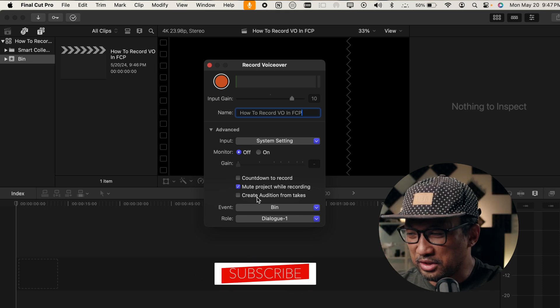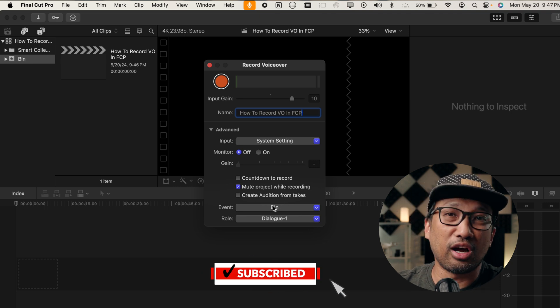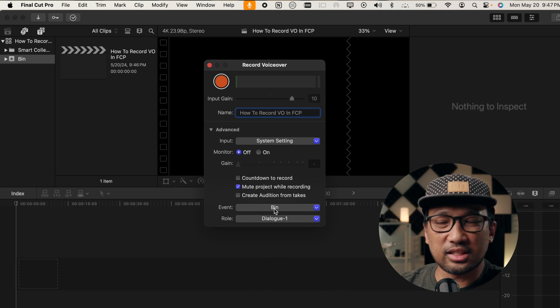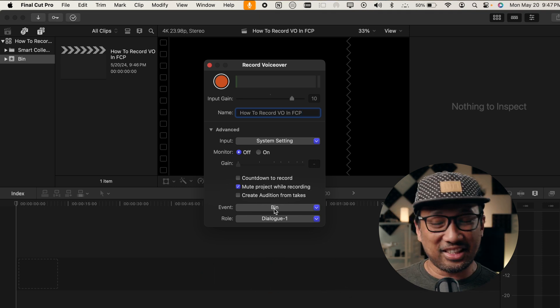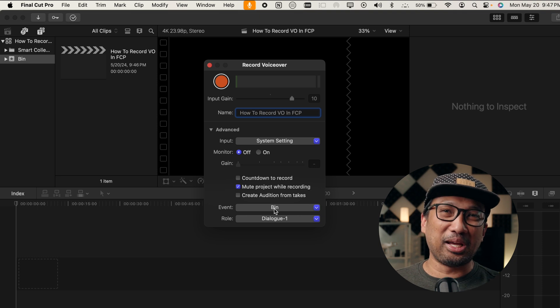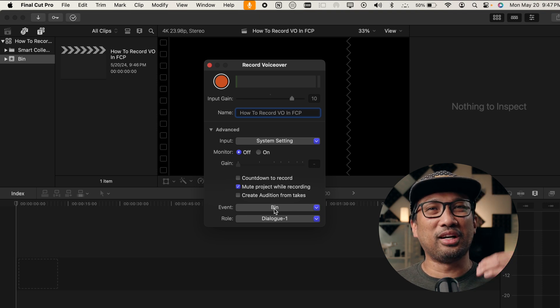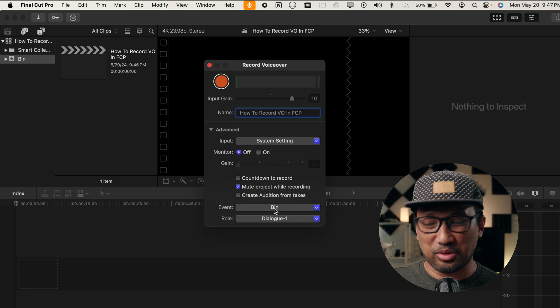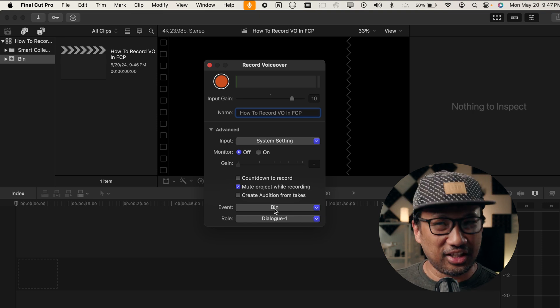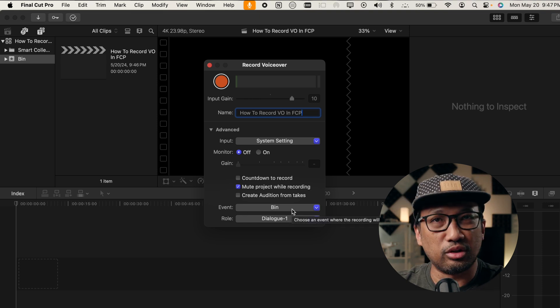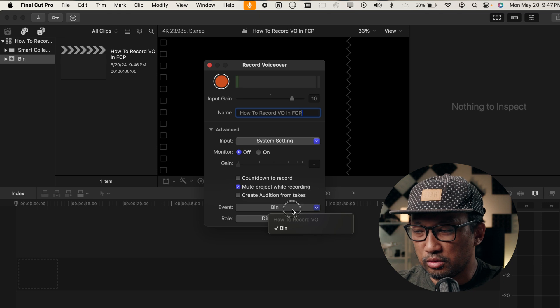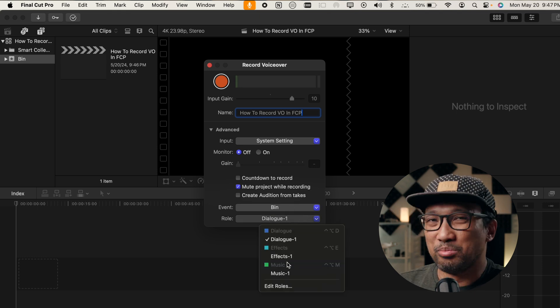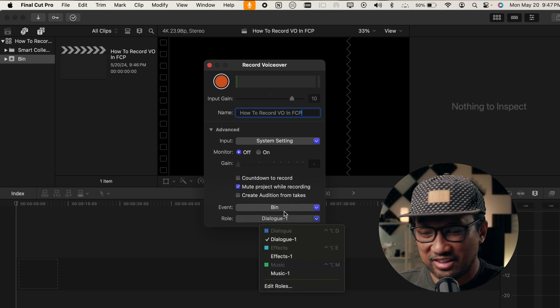And then, as you can see here, there's Create Audition from Takes. I don't have to do this because I just let it record even though I'm repeating myself or I'm doing multiple takes. It is just one file. So, I didn't really have to use Audition. And then Event Bin, it will go to the bin. And then the role, I don't have to worry about this as well because I don't use Dialog. And maybe you're wondering what happens to the file where I can find it or where you can find it.